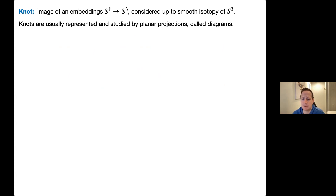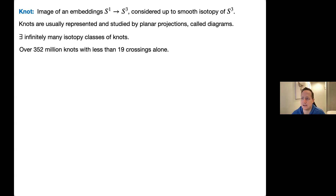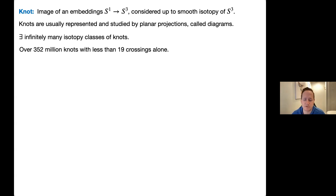We typically represent knots using projections onto S² or ℝ², called diagrams. The classification of knots up to isotopy gives infinitely many distinct isotopy classes. If we restrict to only knots with 18 crossings or less, we have about 352 million knots — so very quickly this dataset becomes very large.